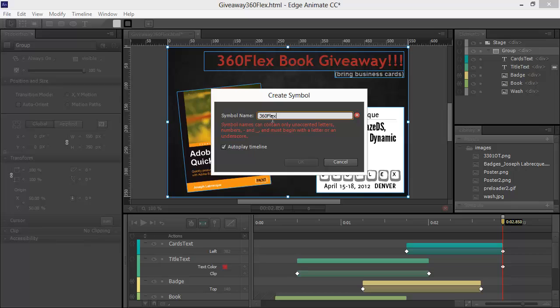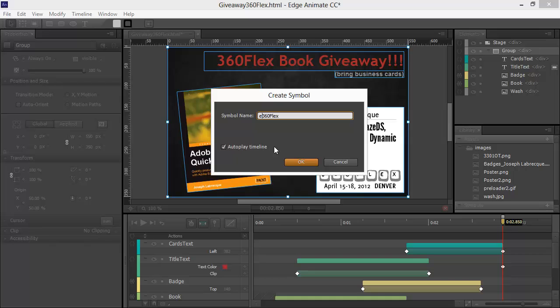So, I'll call this 360 Flex, but you'll notice that we get an error because names cannot start with a number. So, let's actually change this to E360 Flex for embed. So, now I'm going to embed this. So, I'll hit OK.